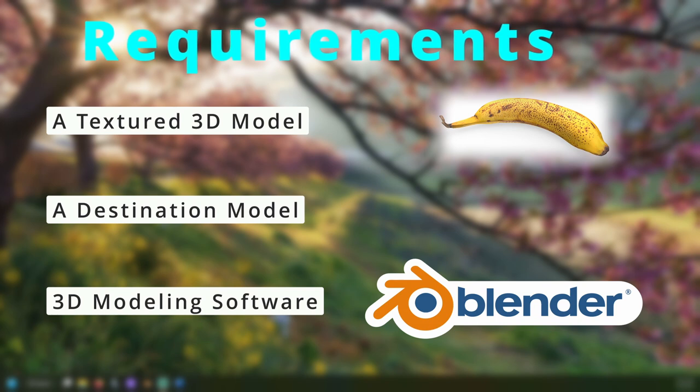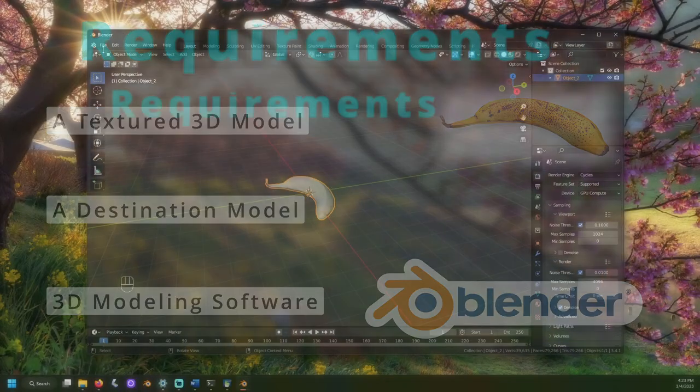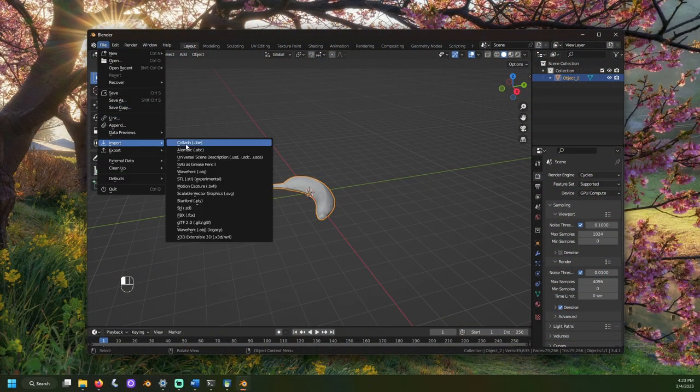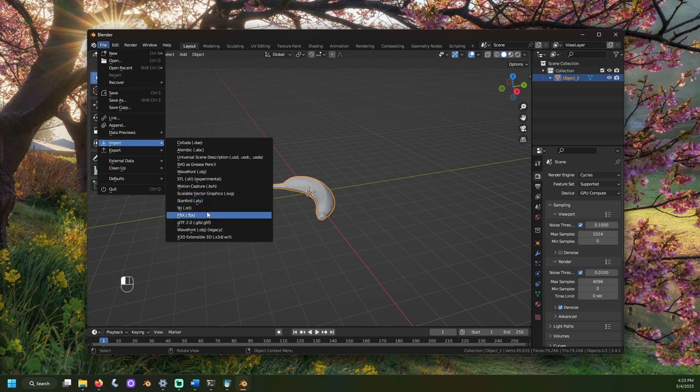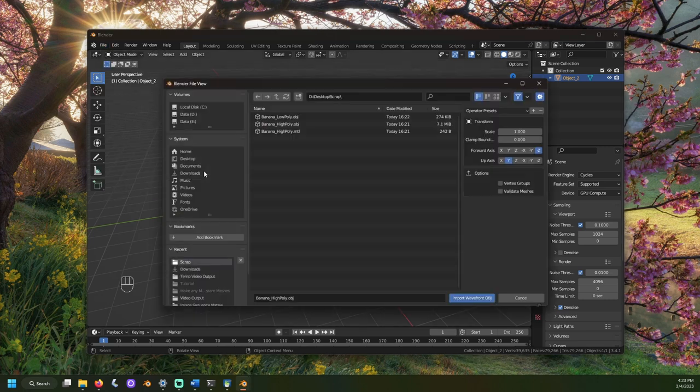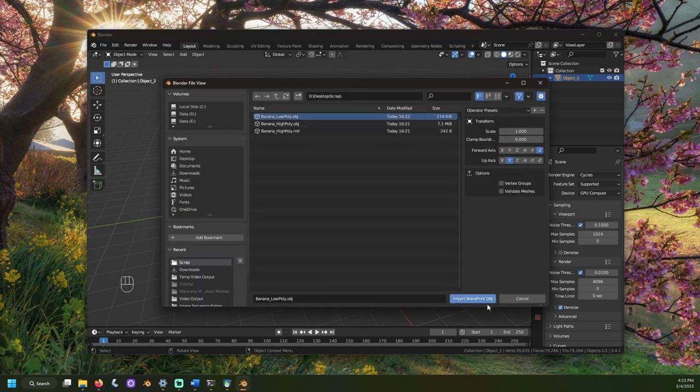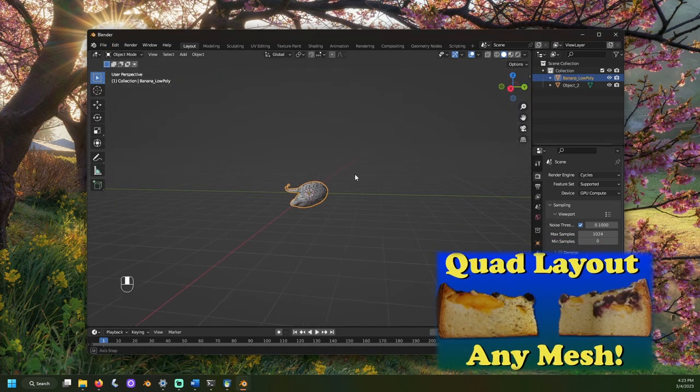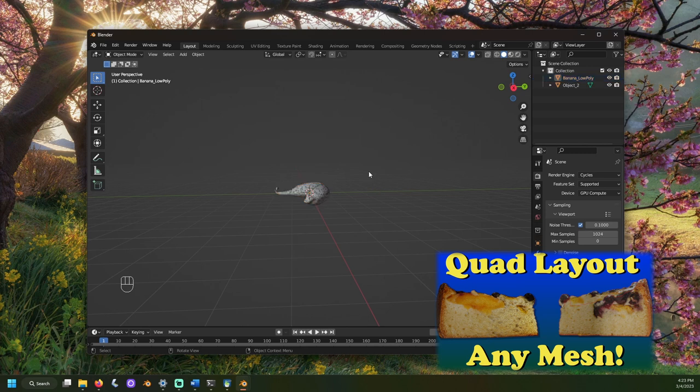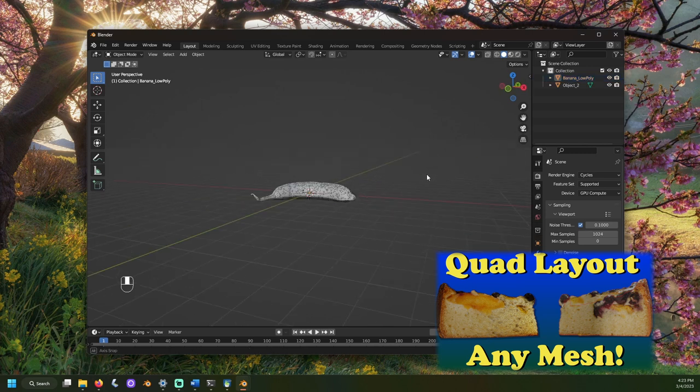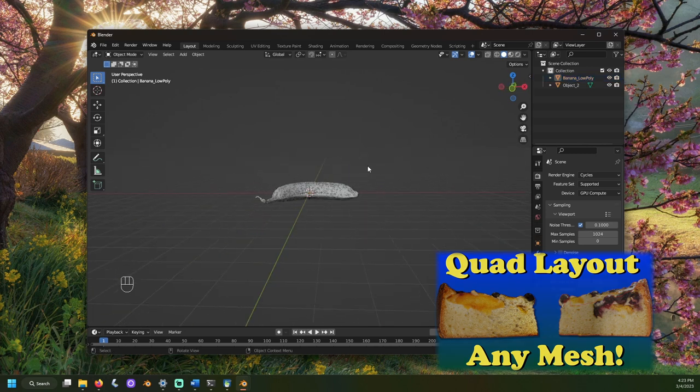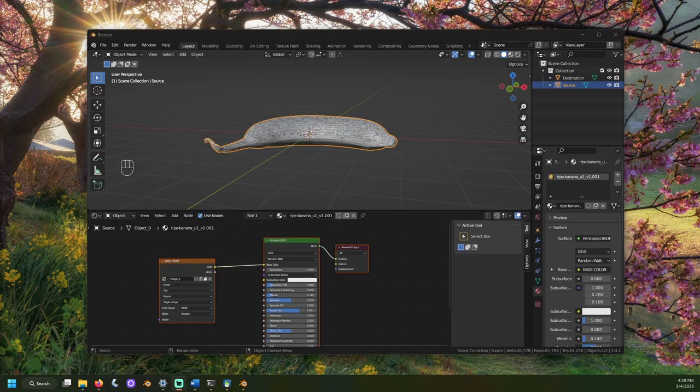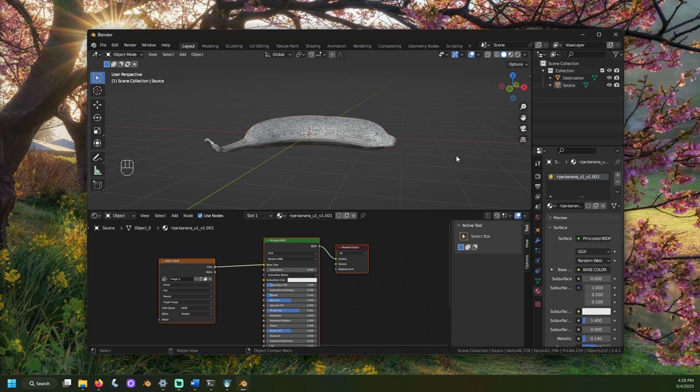To start, you will need your two meshes in Blender. I've already made a low poly version of this banana to move the textures to. I've followed steps similar to the make any mesh into quads video linked down below. For the time being, I will name mine source and destination so I don't get confused.